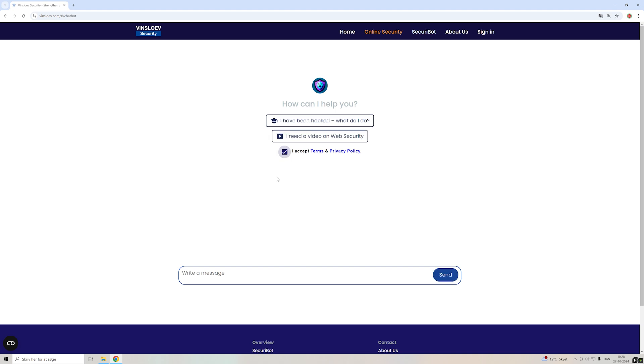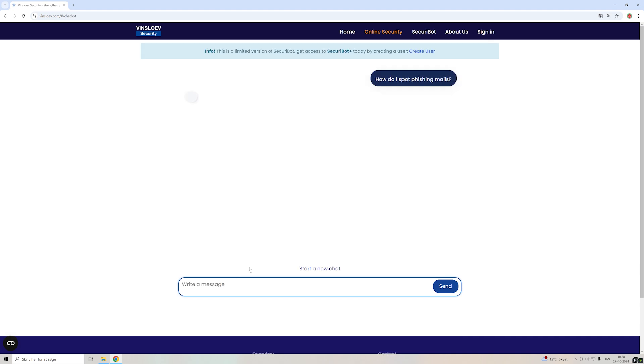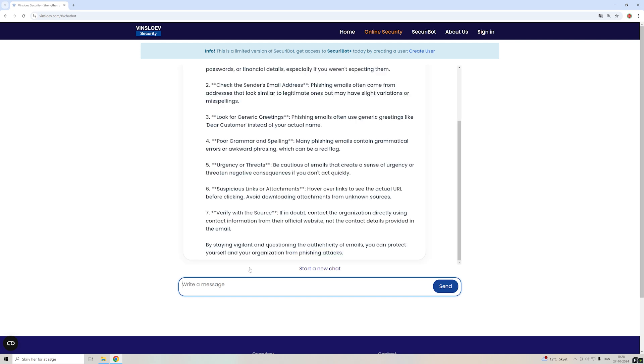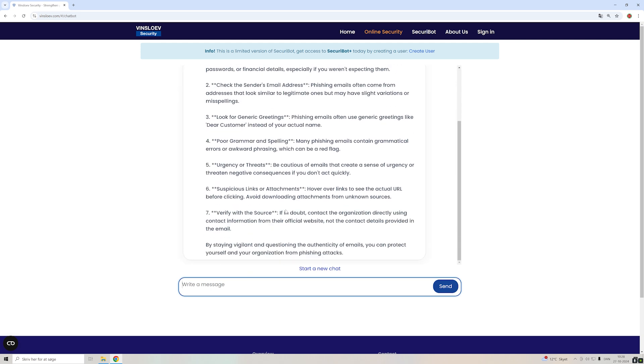Let's say that you, for example, have been hacked. You want to know what to do. You can just ask that. It could also be that you would like to know, how do I spot phishing mails? And the Security Bot will tell you quite easily how you can actually spot those mails, such that you are not targeted in the future.